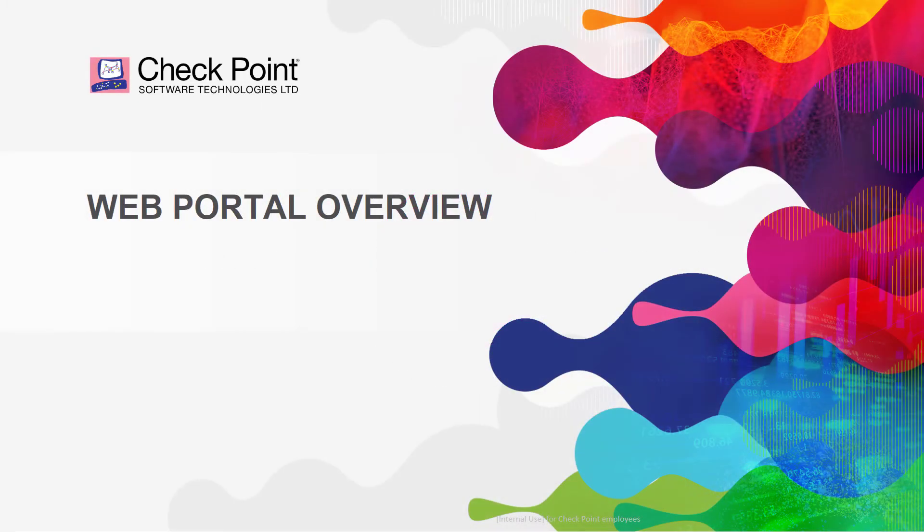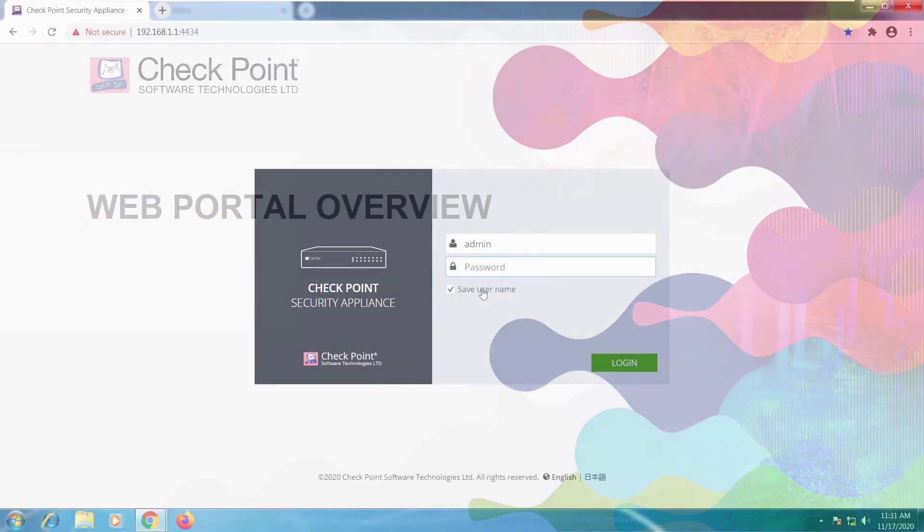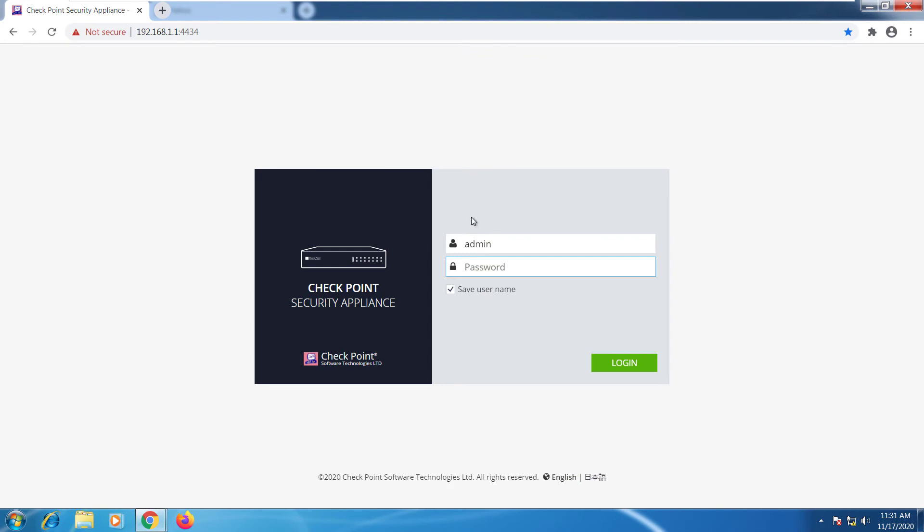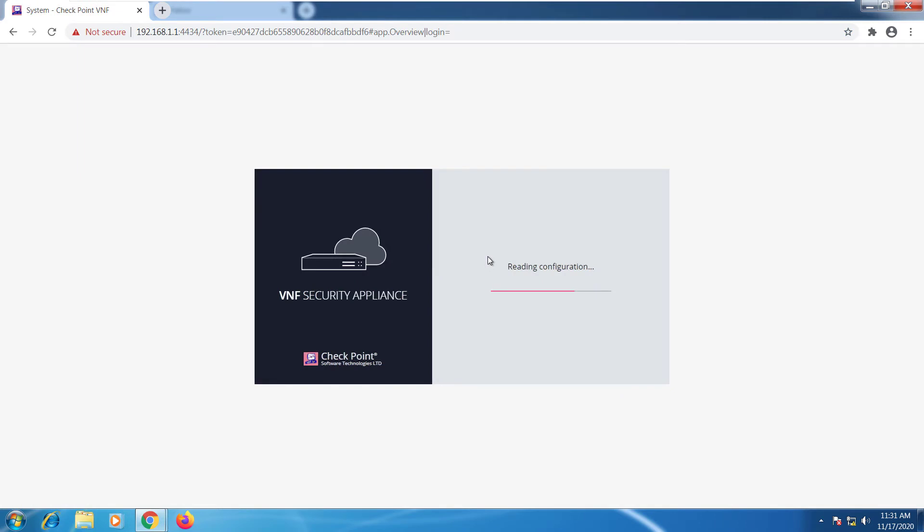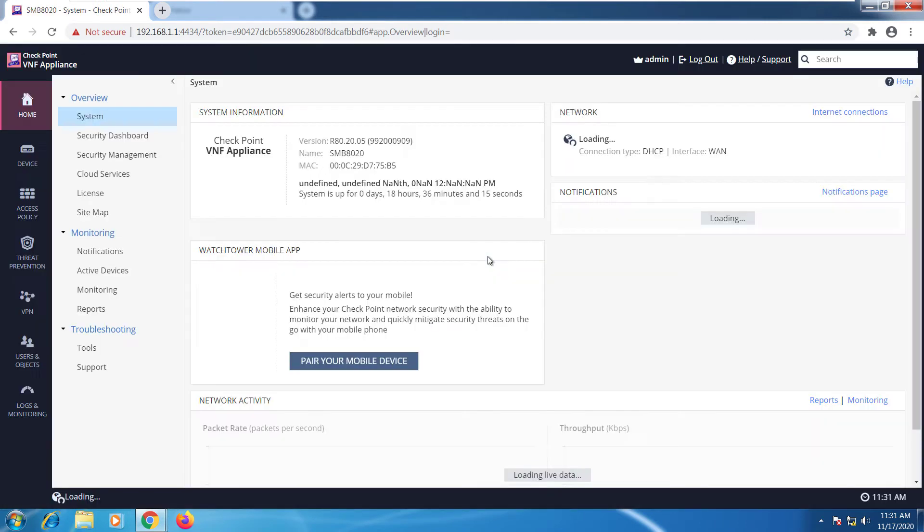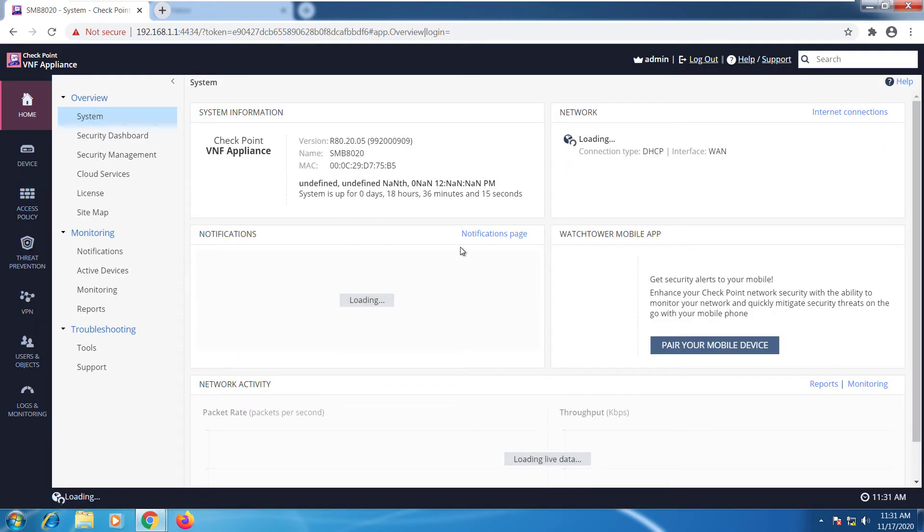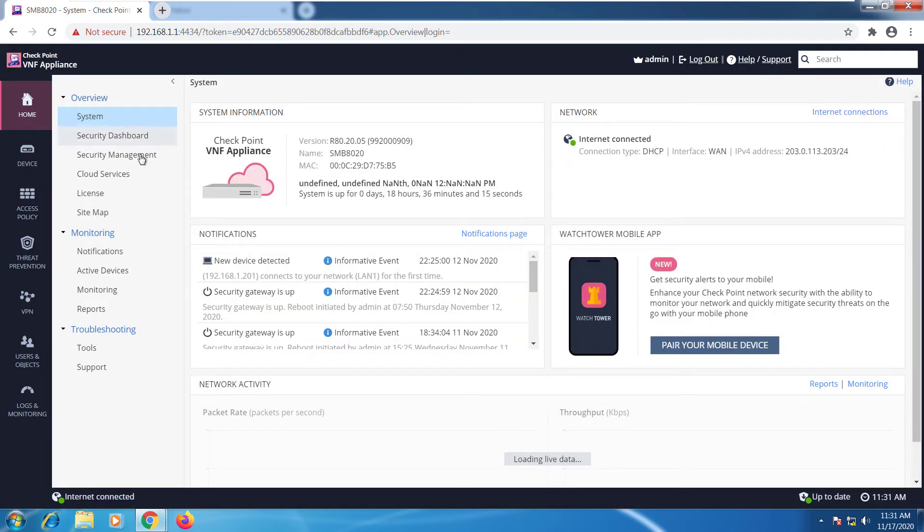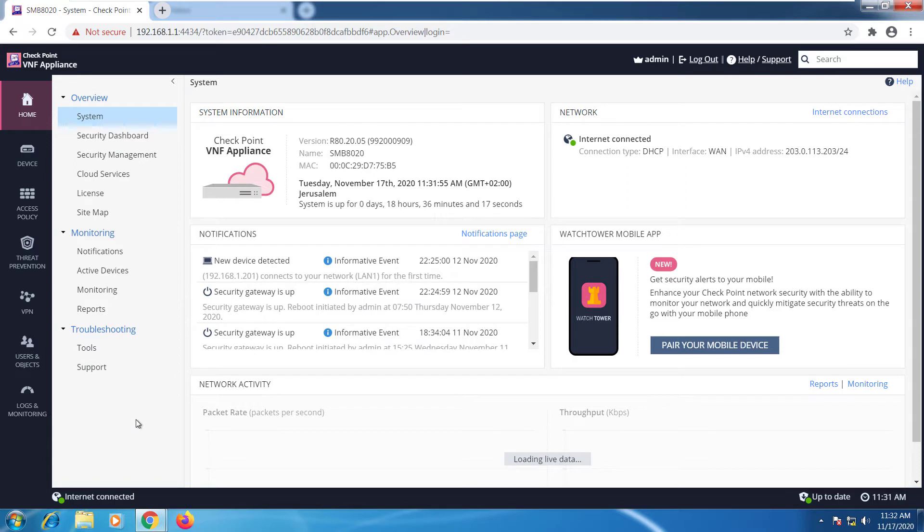In this module we're going to do an overview on the web portal. I'm going to log in and we're going to go over all of these options and explain each and every one of them.